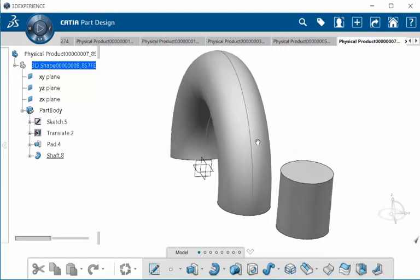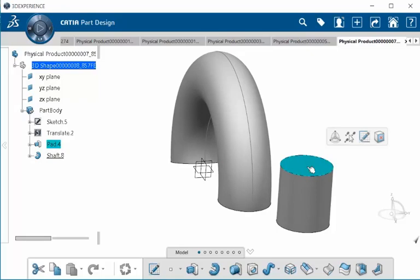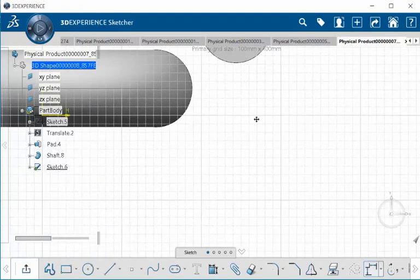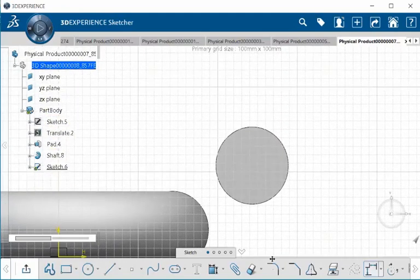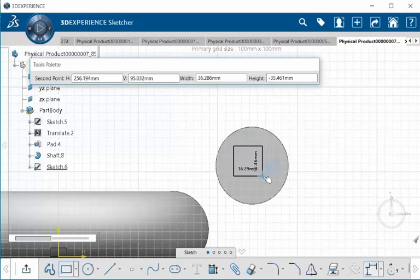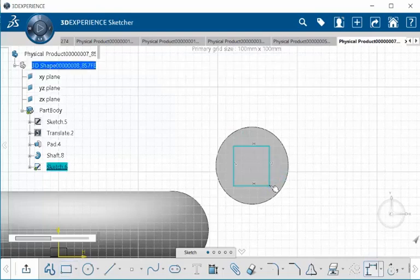Another way we can remove material using our context toolbar is - let's select this face here and select our sketch button. I'm going to select the rectangle tool, drag, and exit.